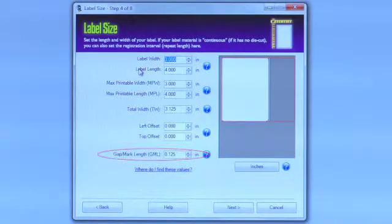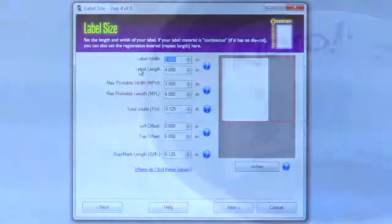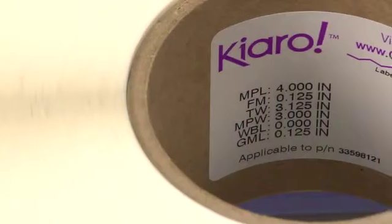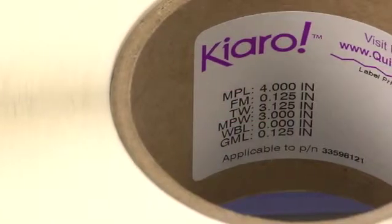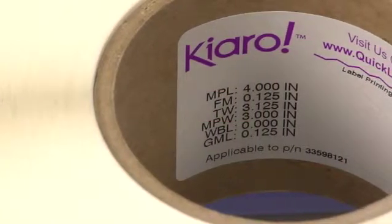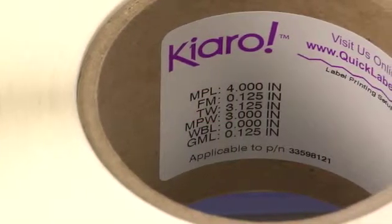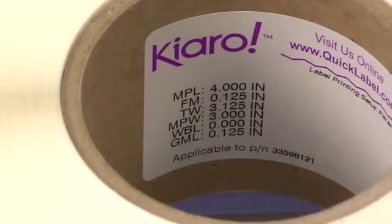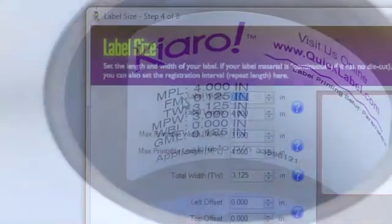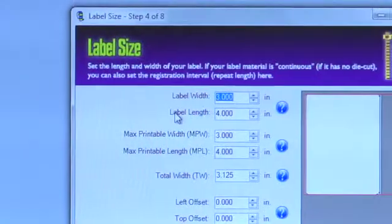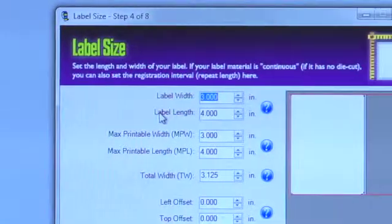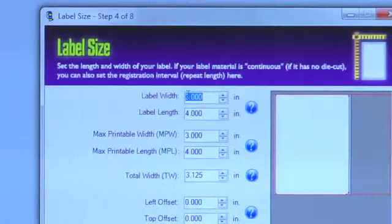And that's all you need to know. Now that you're familiar with the sizing information found on each Chiaro label roll, you're ready to create your own digital label file.